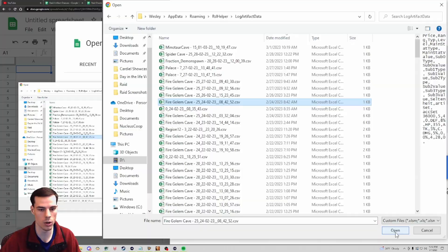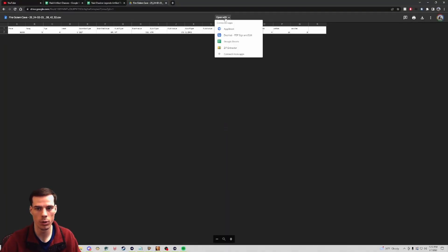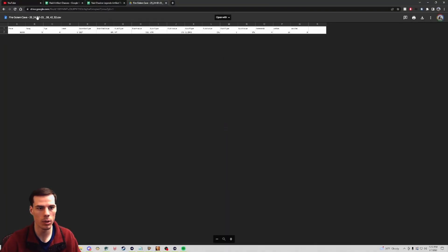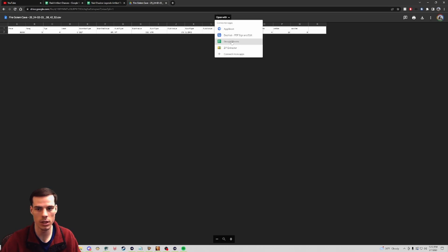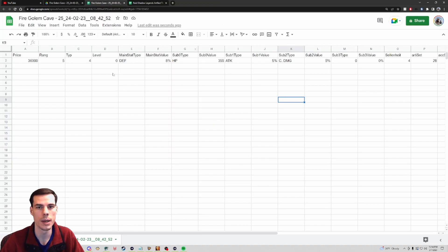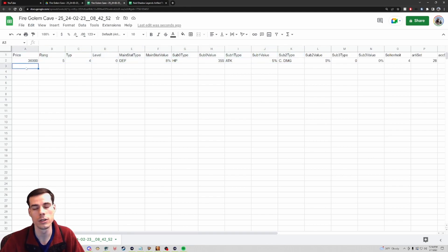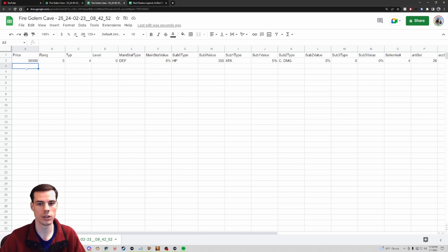I can then choose the specific file I wanted - here we have the Fire Golem cave, which is the one we talked about earlier - and then I click Open. The file will slowly open and it might pull up like this. I just click on it, select 'Open With' at the top middle, and click Google Sheets. Now my file has opened with all the information collected from those dungeon runs.